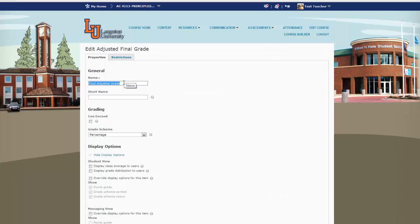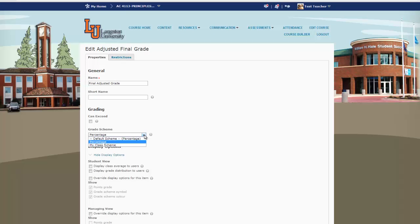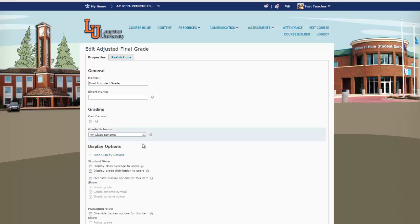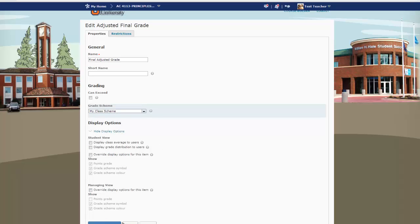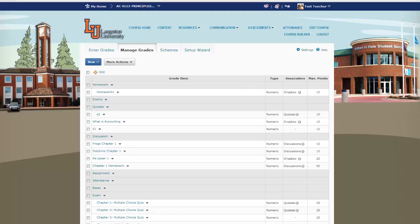It already has a name, so that's fine, but we do need to change our grade scheme. We're going to change it to the one that I manually created and named My Class Scheme. We'll save it and close it. It was saved successfully.